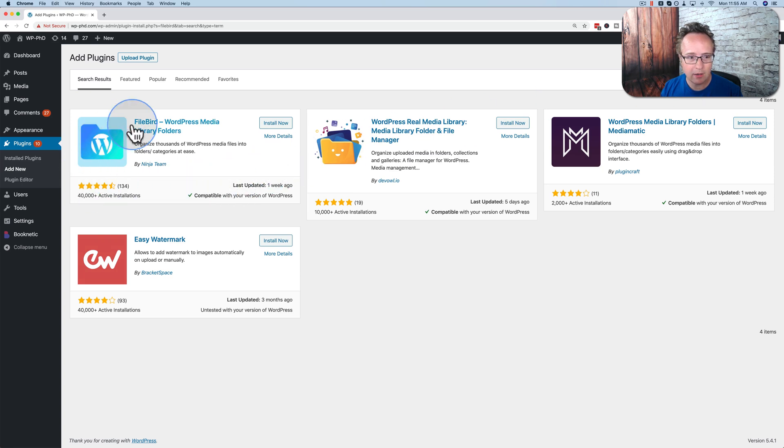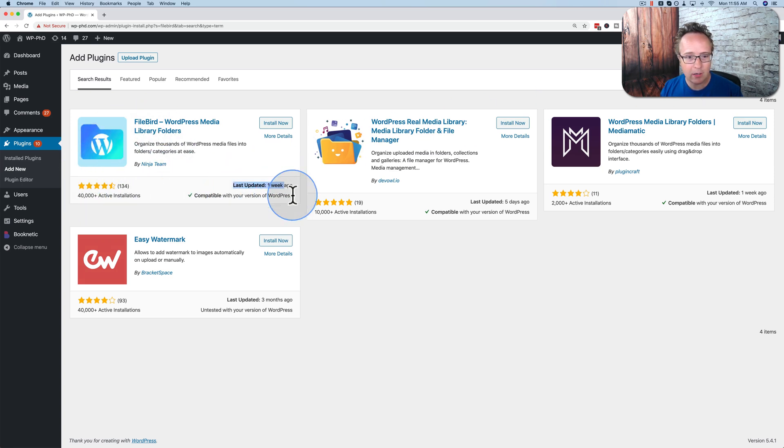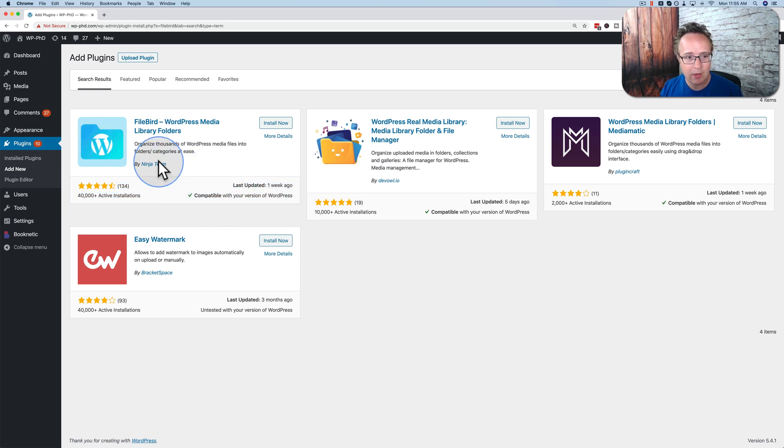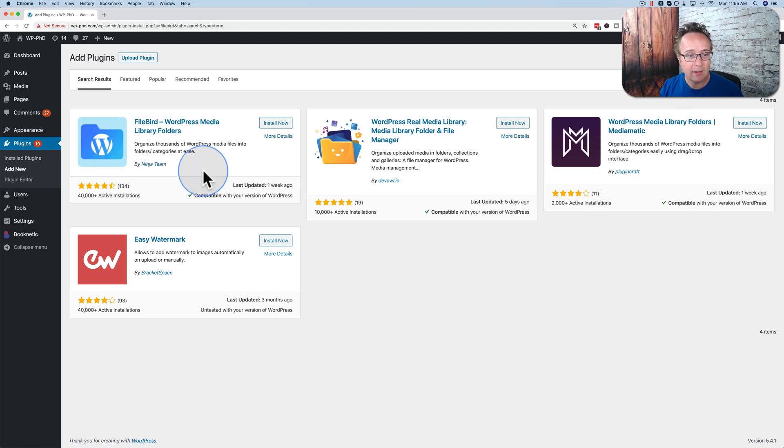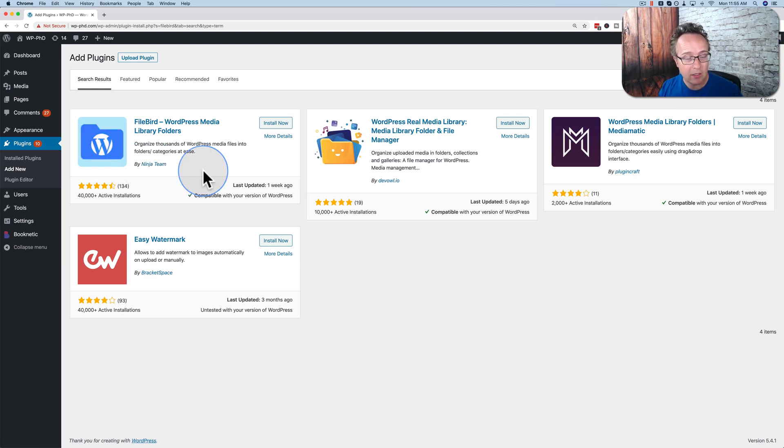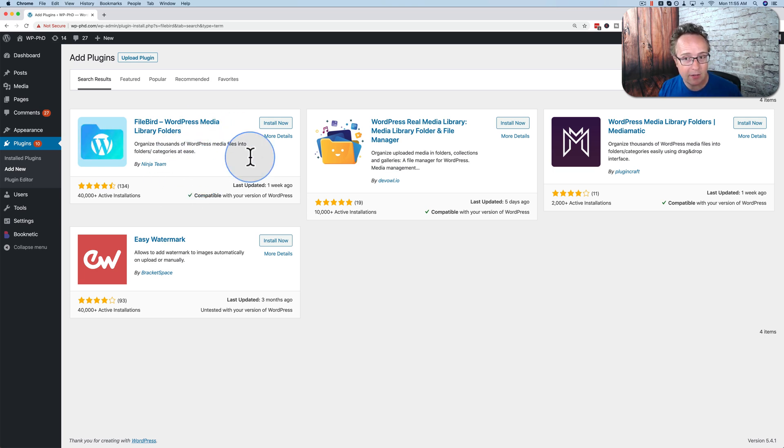This is the one we're going to use right here. 40,000 active installs. Updated one week ago. Compatible with the current version of WordPress. All looks gravy. Created by Ninja Team. These are the guys behind Ninja Forms. I think they're going to be around for a while and continue supporting this plugin. So it's a good plugin to use because I think it has long-term staying potential and it's free.